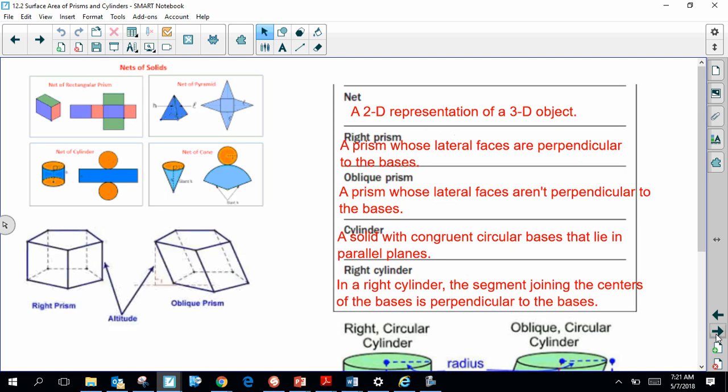A net is a way of representing a three-dimensional object — like a prism, a cylinder, a pyramid, or a cone — as a two-dimensional shape. It's kind of like if you take a box. Imagine if you take a cereal box or a box that an Amazon package arrives in and you break it apart so that it will fit into your trash can easier. If you unfolded that box, it would be what we would refer to as a geometric net.